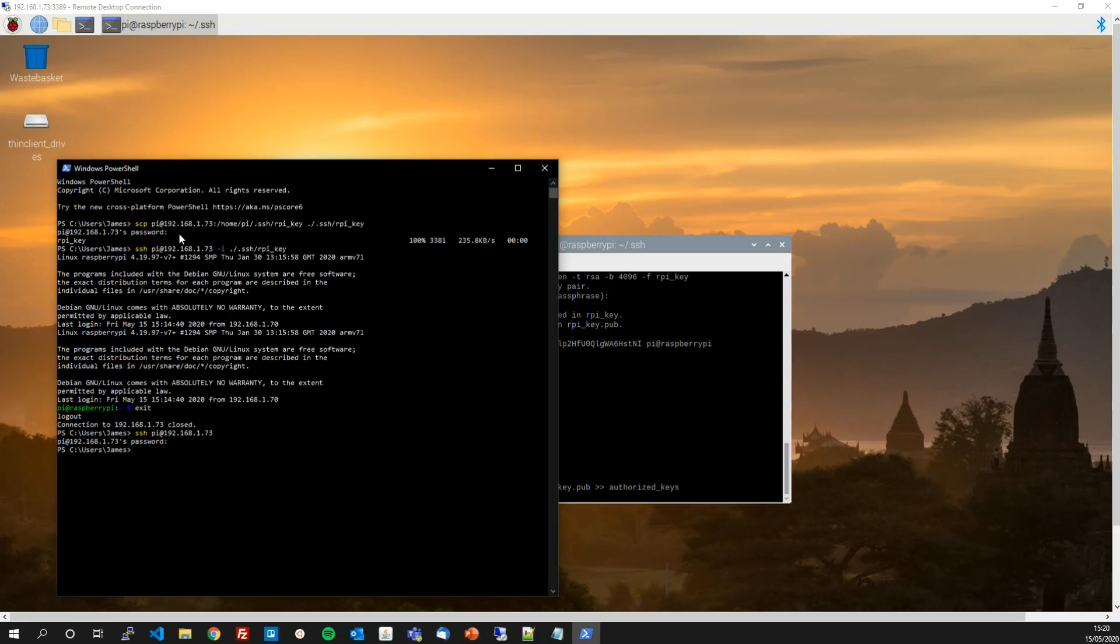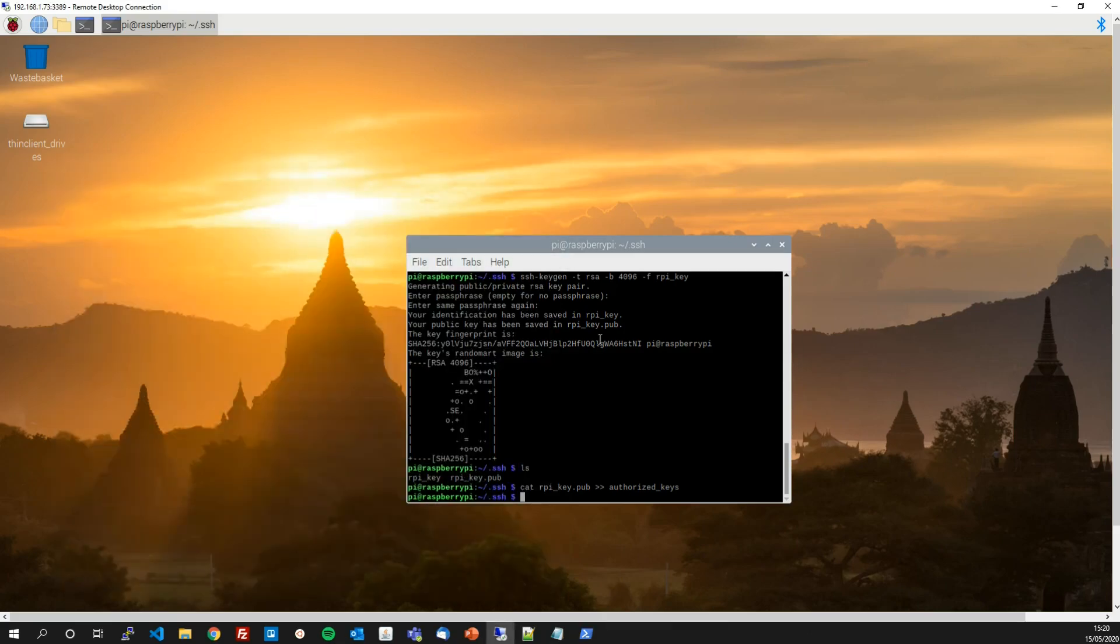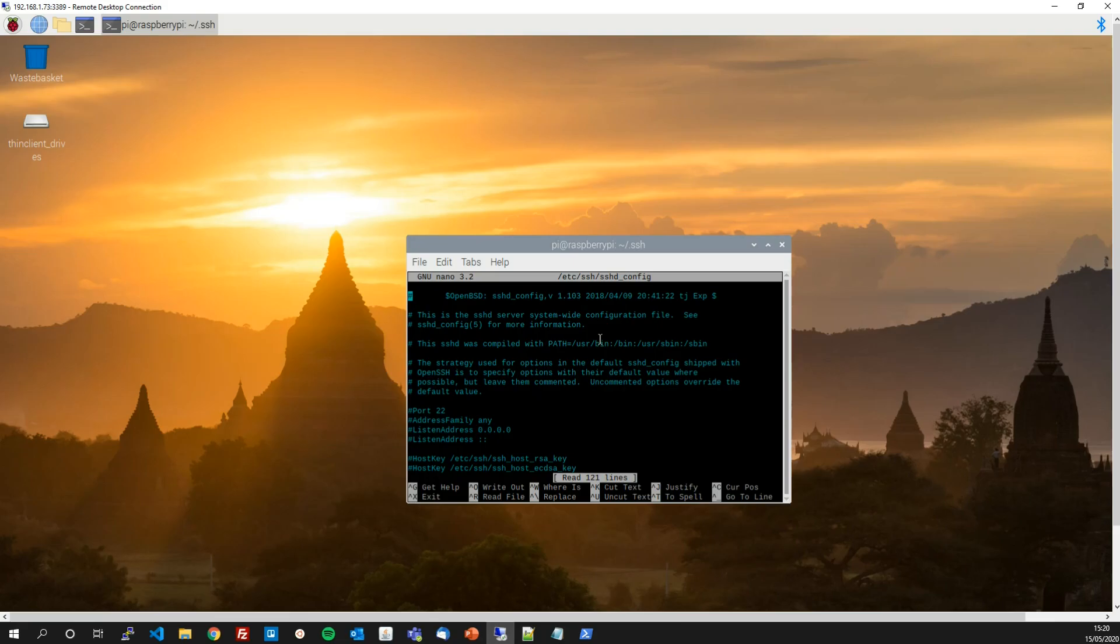So we're going to go back to the Raspberry Pi over here and we're going to edit the SSH config file as follows. Sudo nano, nano being the text editor, /etc/ssh/sshd_config. Type that in, it'll go to the sshd config file.